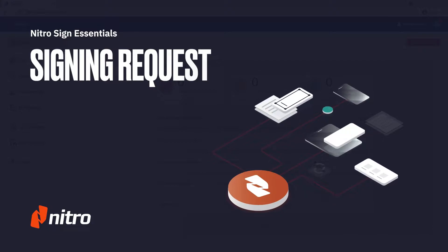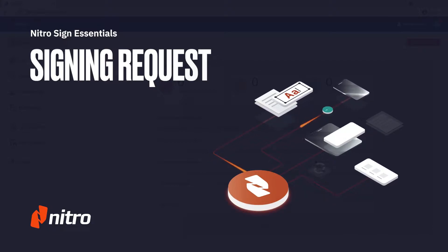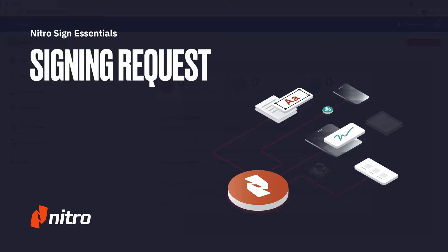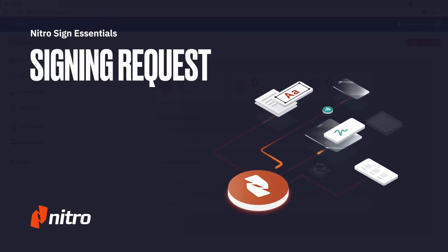Welcome to NitroSign. Today we'll be looking at sending a document for an e-signature request. Let's get started.